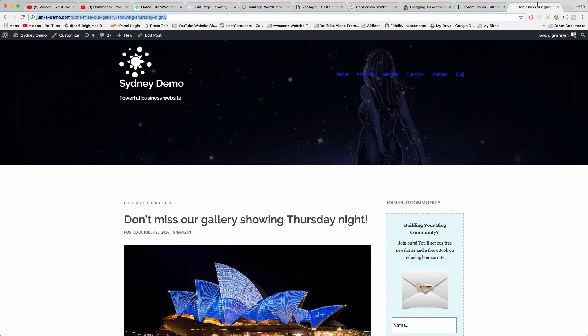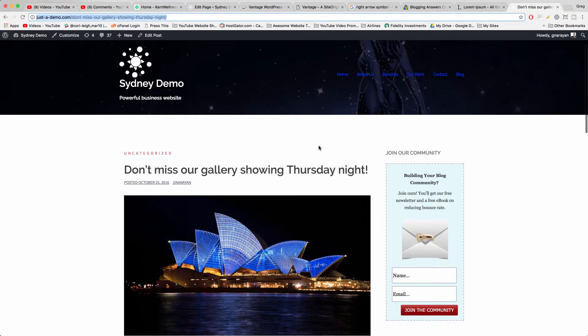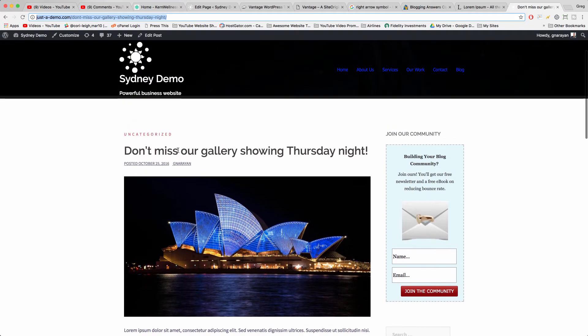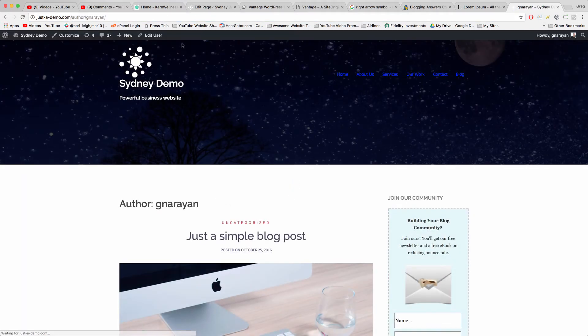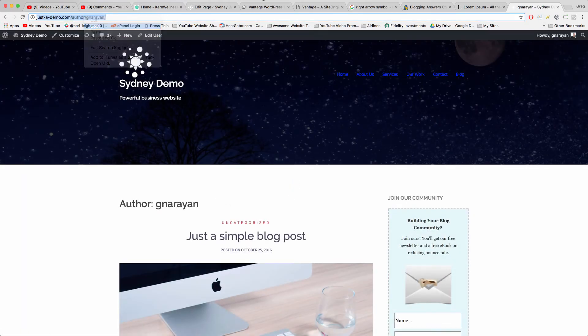And you can also link things like your name. So you can just click on your author link on your blog page and grab the author link.